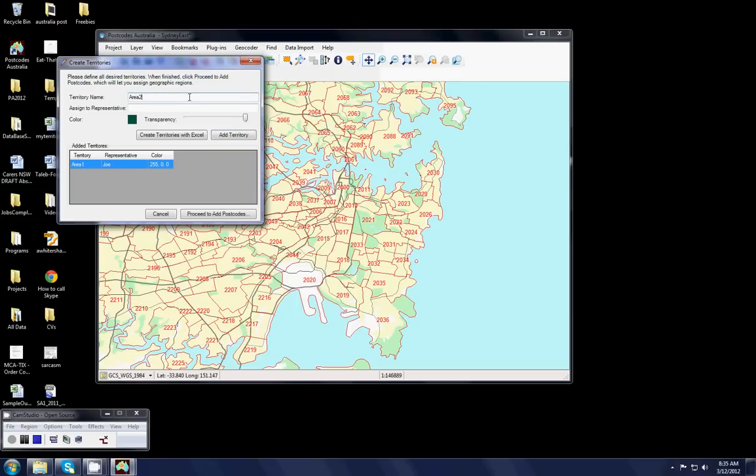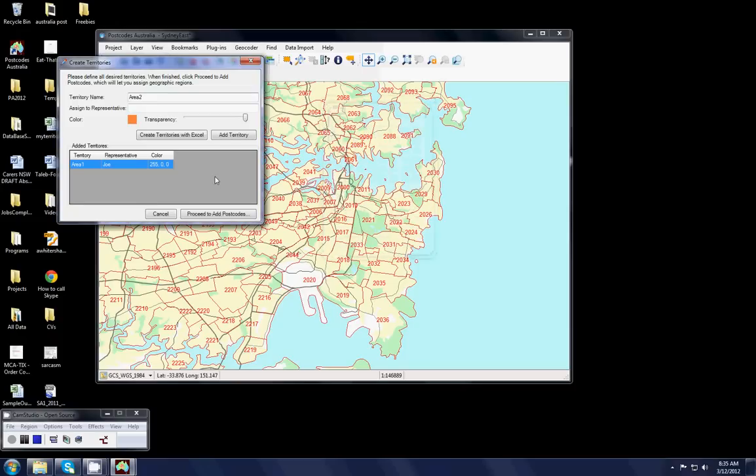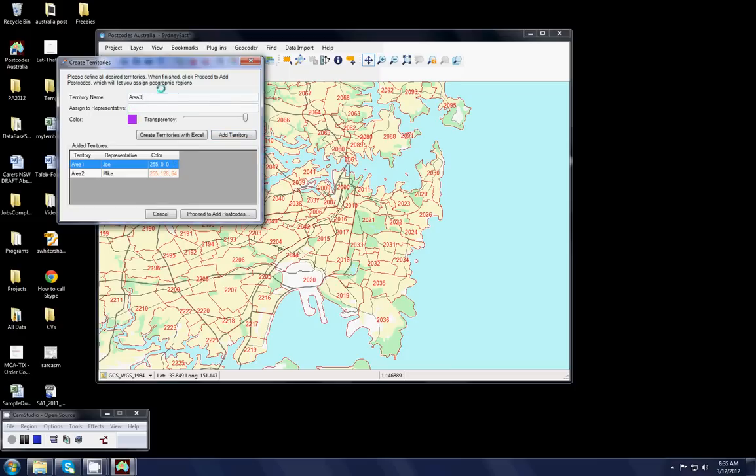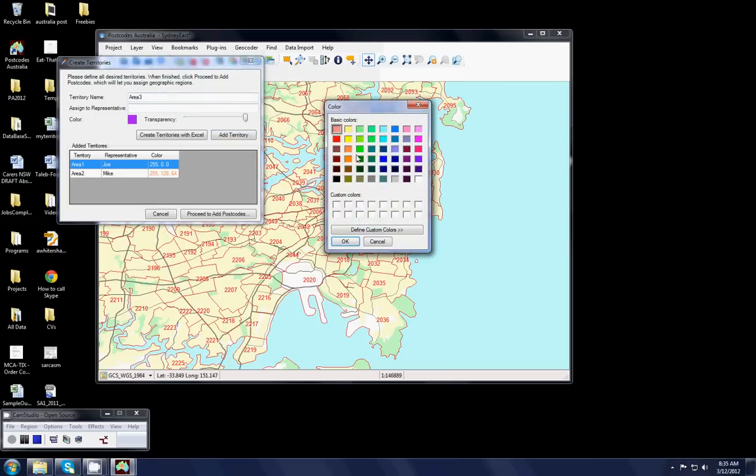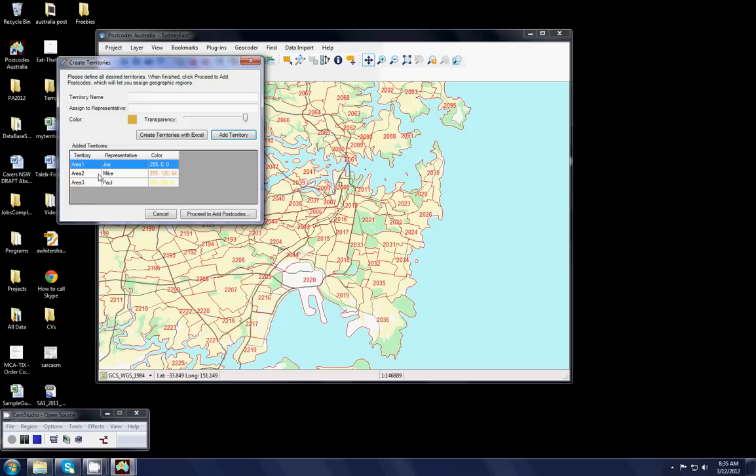Area 2 which I will make perhaps orange and that one belongs to Mike. And area 3 which I will make yellow and that belongs to Paul. Once I've set up the colours and the assignment to representatives I simply go to proceed to add postcodes.